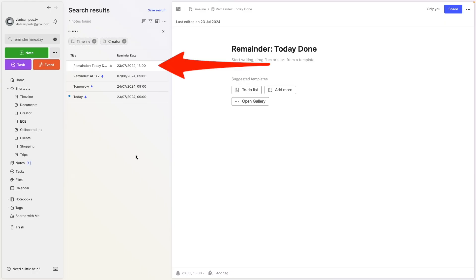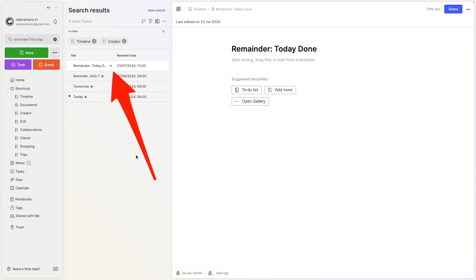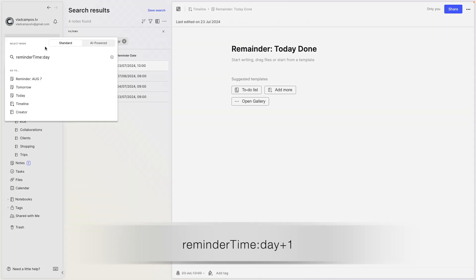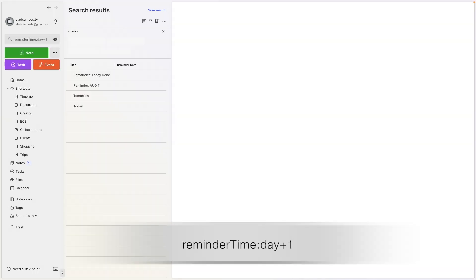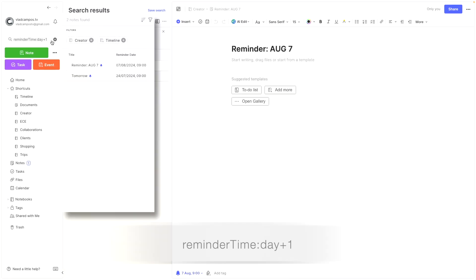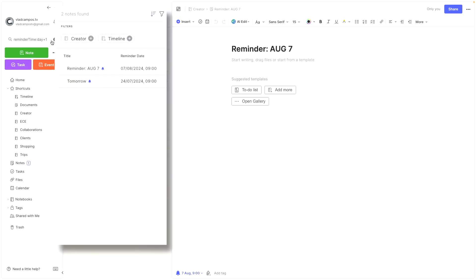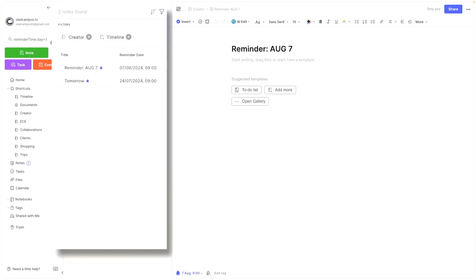The first one here is a reminder set as done, but it is for today. And that's why it is in the list. Now let's change this to day plus one. Now we have here the reminders that are set for tomorrow and everything that comes after tomorrow. As you can see here, there is the 24th, that is tomorrow, and we have a reminder for August.